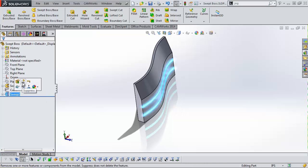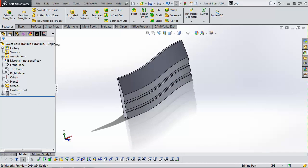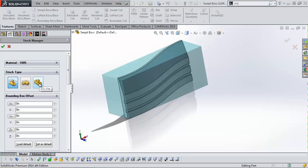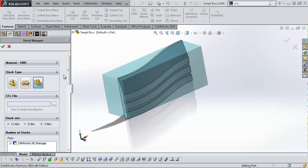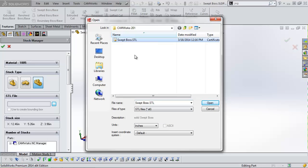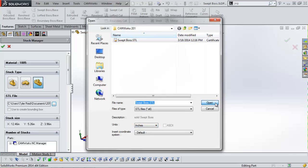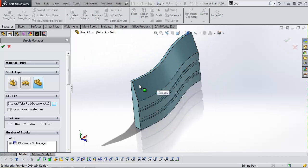I'll save this and then suppress the feature I just created so CAMWorks no longer sees it. We'll come into the stock manager, choose the STL file type, and browse to the STL we just saved. If you have multiple coordinate systems, it's important to click the correct one, and also make sure whatever units you saved the STL with are selected here. When you hit open, the preview of the part should turn teal — that's the preview of the stock. Now the stock is perfectly overlapping the part, which is exactly what we wanted.